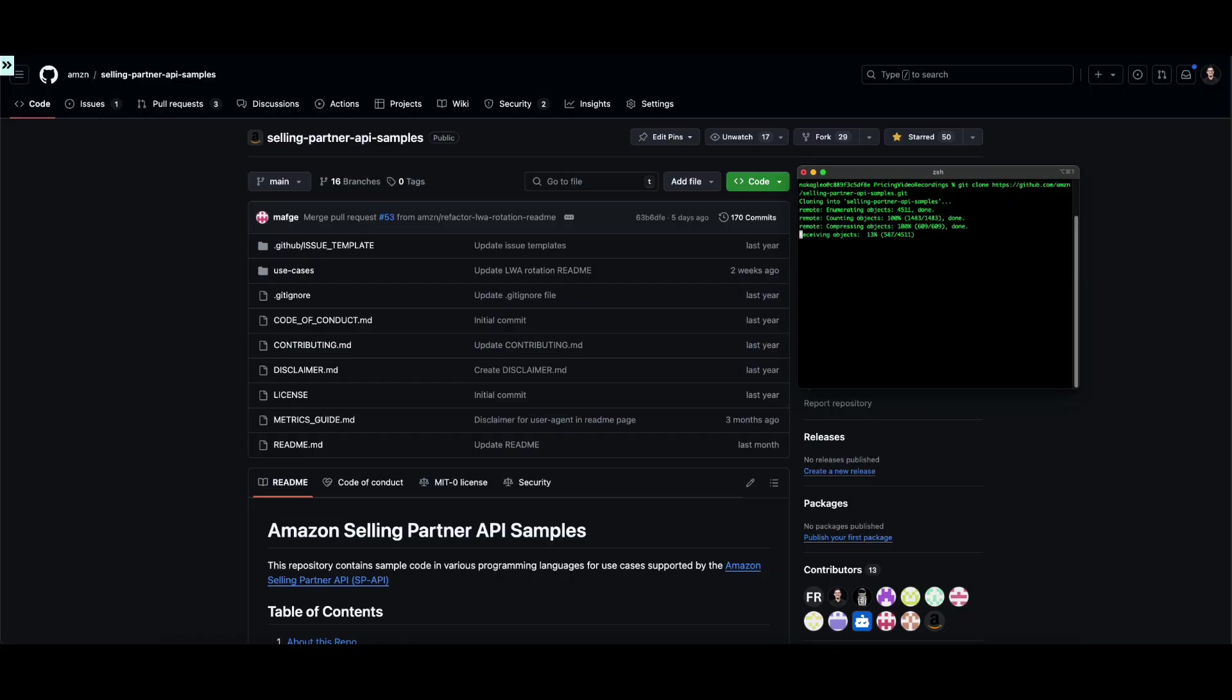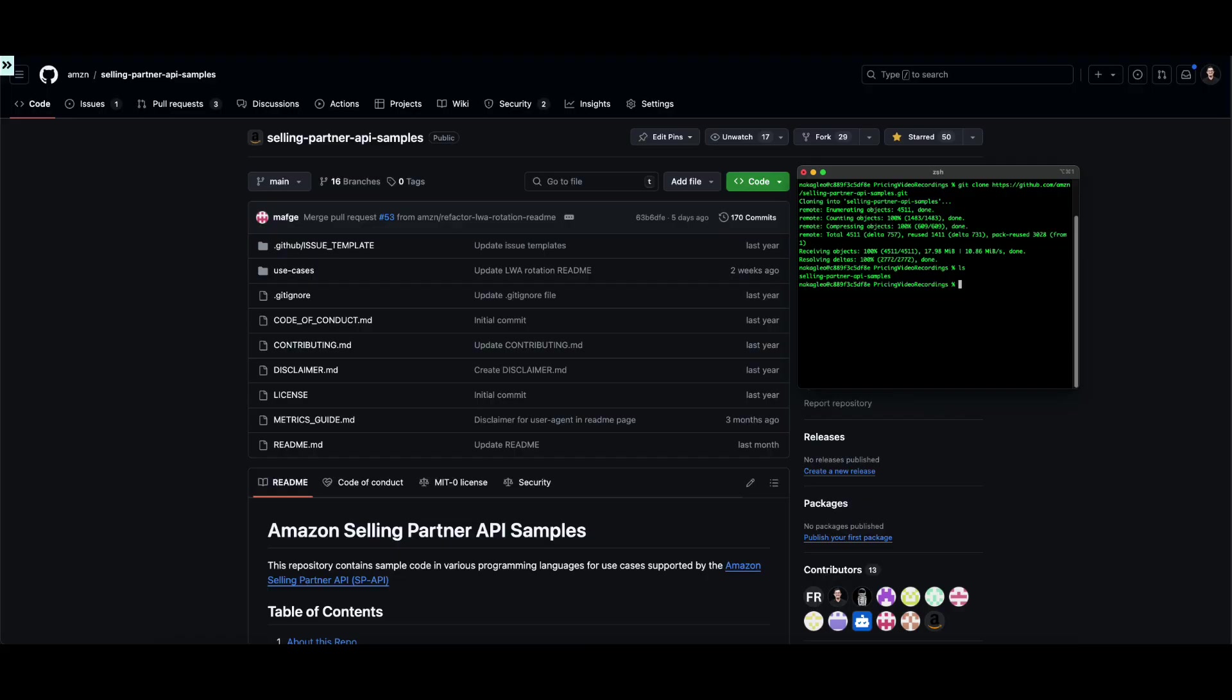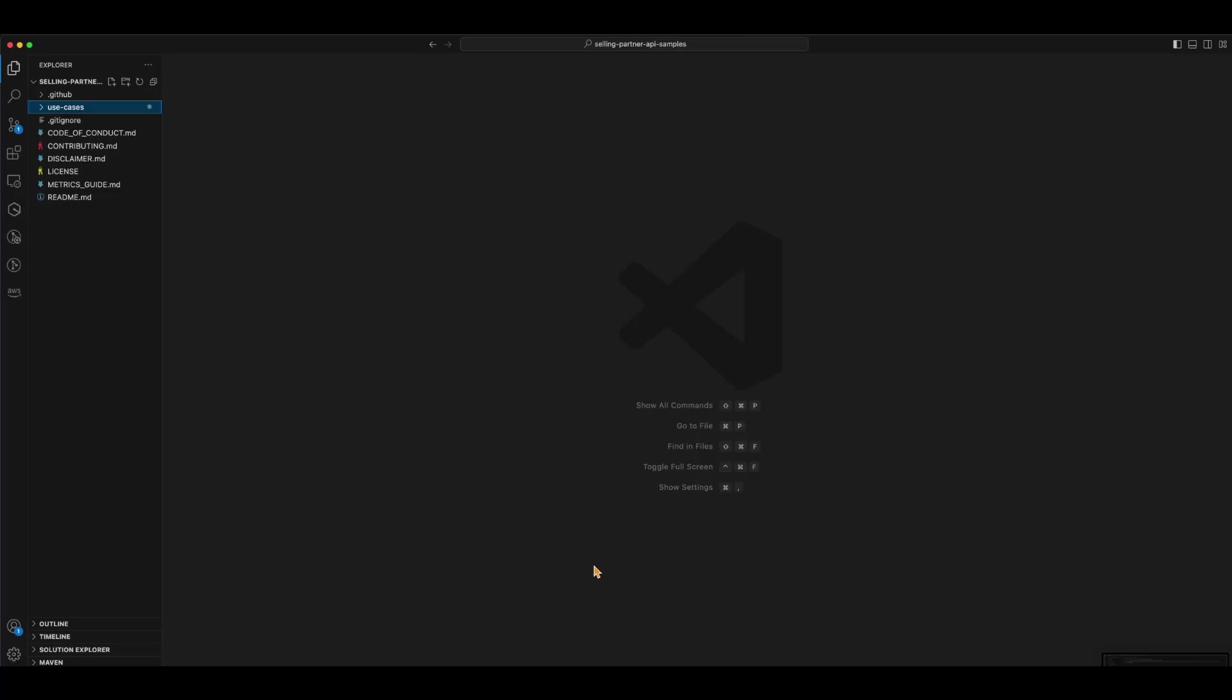This repository contains all of the sample solutions that Amazon Selling Partner API team provides. We are going to open the pricing project using the editor of your choice and look at the readme file under the main folder.